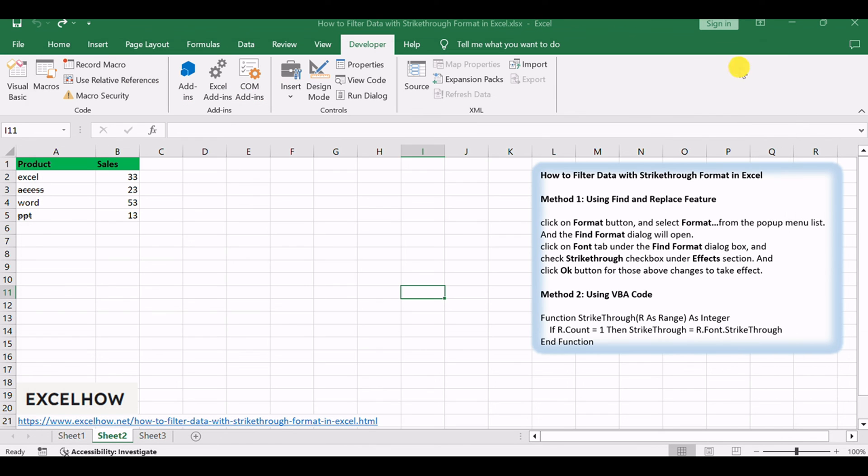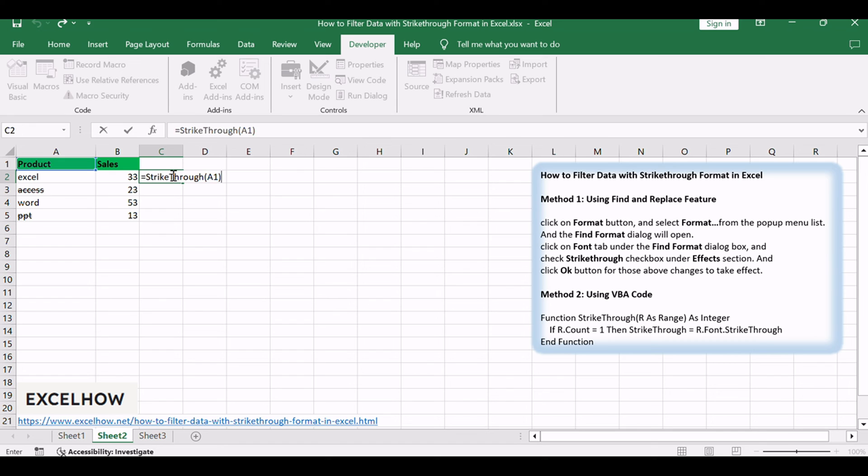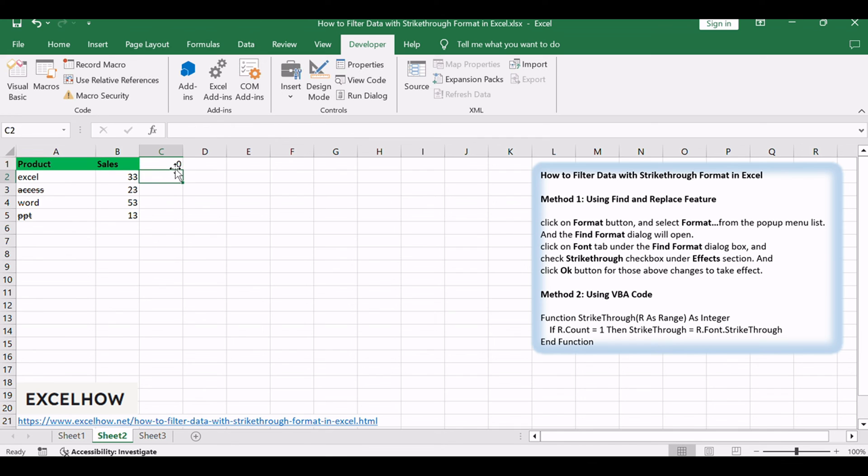Back to the current worksheet, then type the formula in a blank cell: equals strikethrough A1. Then press Enter key, and drag the autofill handle over to other cells.